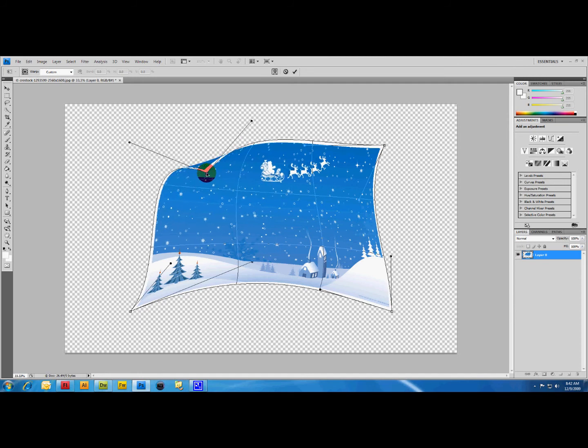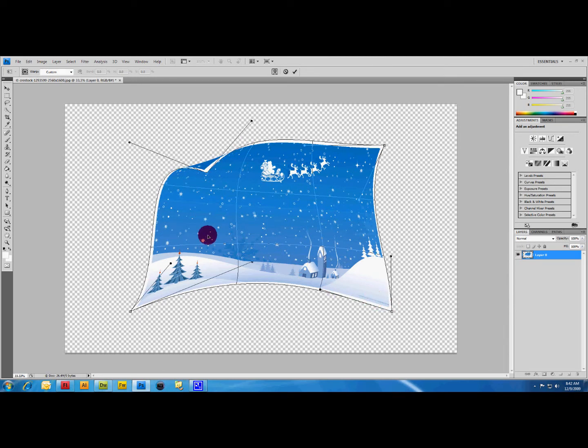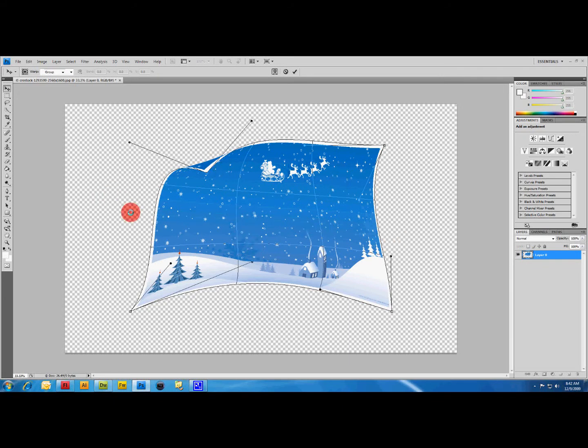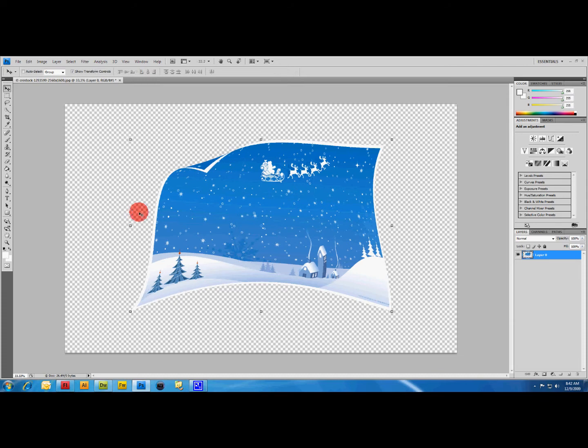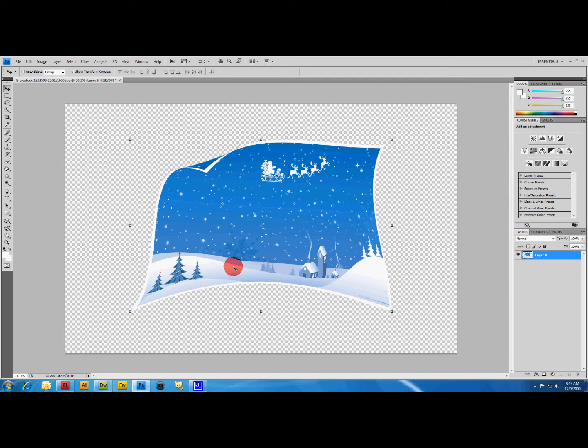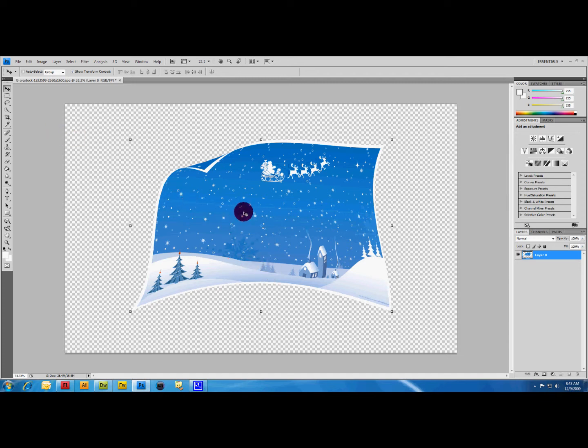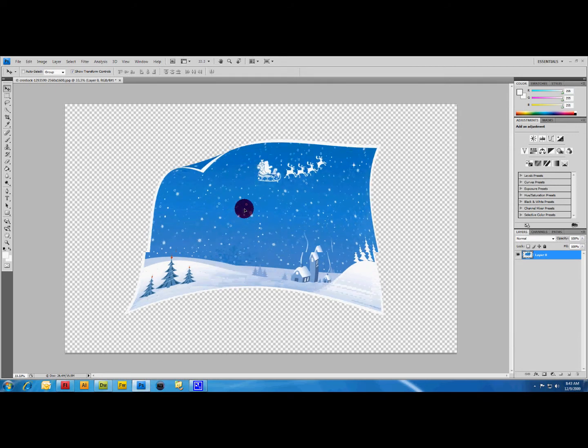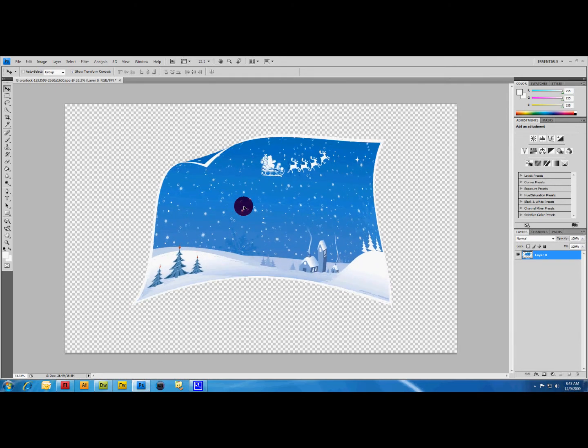Once you get it morphed how you want, just click Enter and it's going to leave it in that state. If you don't like it, Ctrl+Alt+Z is step back shortcut and it will continually take you back to the original image itself. So we've got our morphed image here.